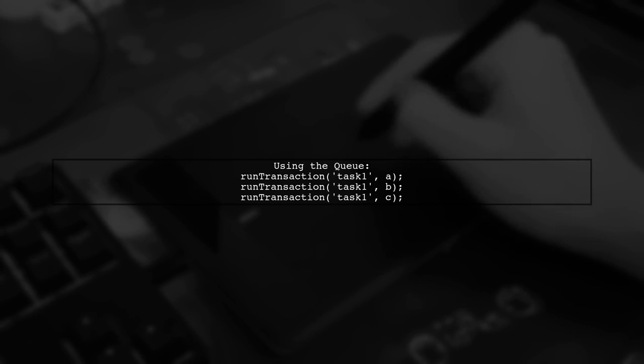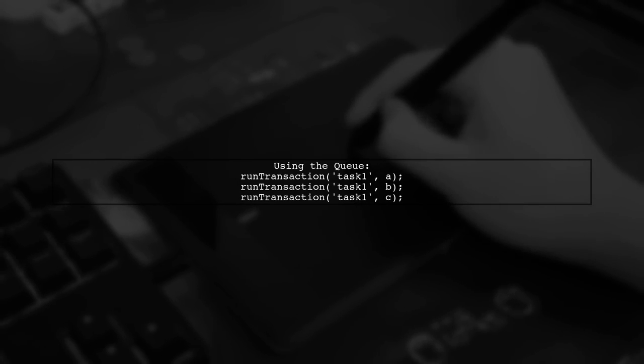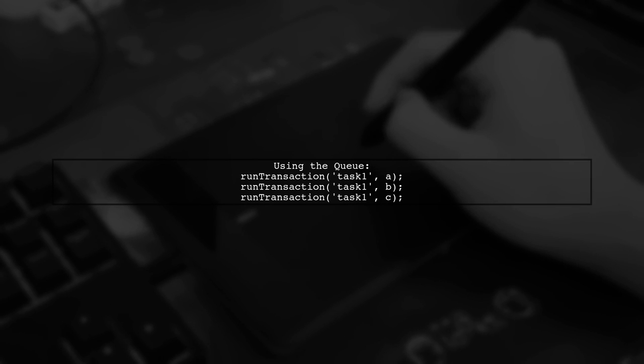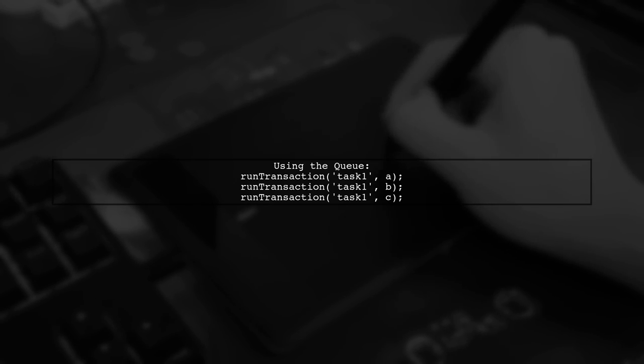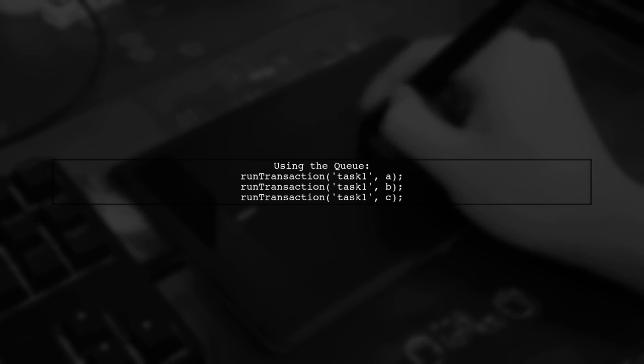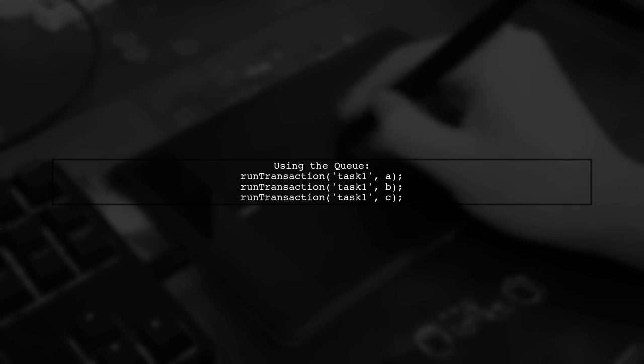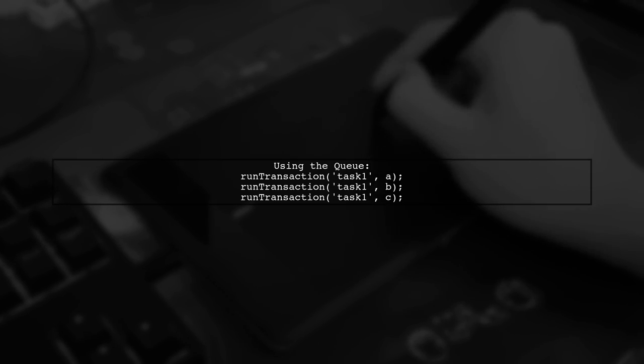Finally, you can call your functions using this queue system. This way, if function C is called while B is still running, it will wait until B is complete before executing.